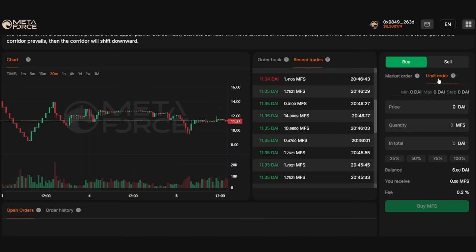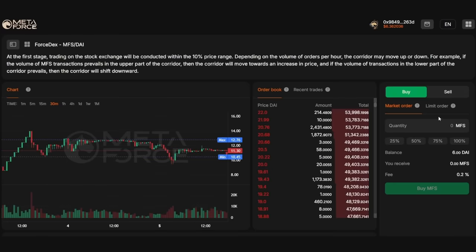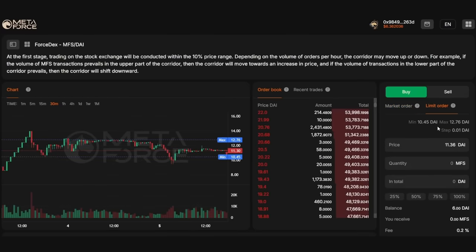By placing a limit order, a user sets a specific price and quantity for an asset, and the order is only executed when the market price reaches or exceeds the specified limit. Limit orders are used when a trader seeks to buy or sell an asset at a more favorable price. However, there is no guarantee that a limit order will be executed, as the market price may not reach the specified price range.